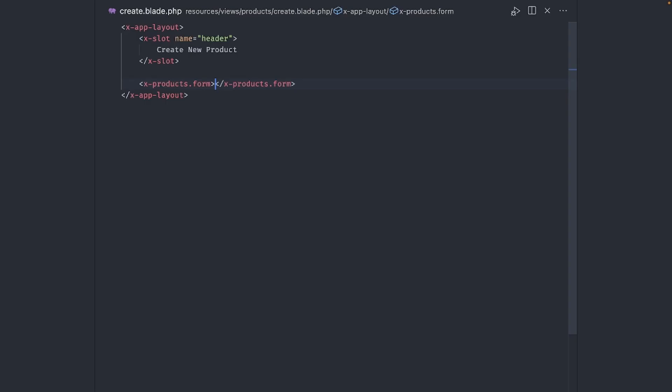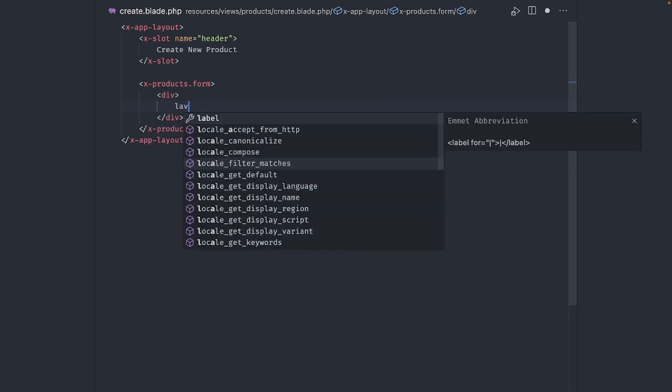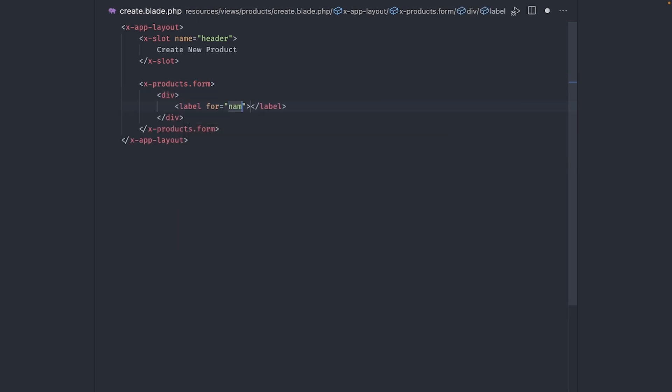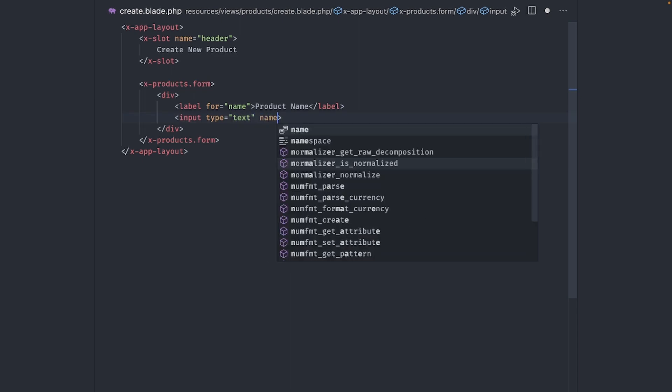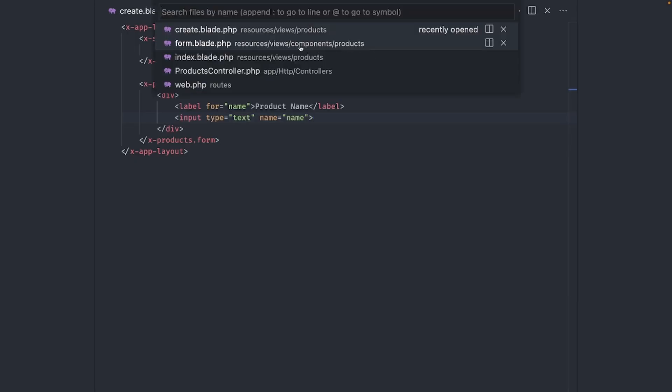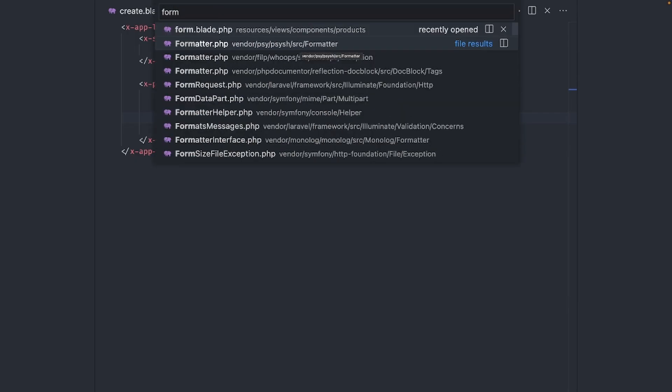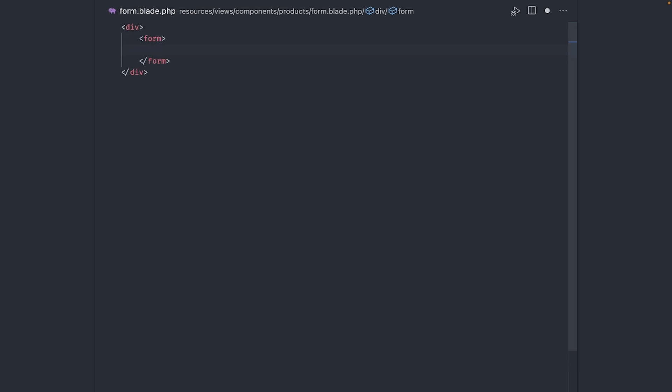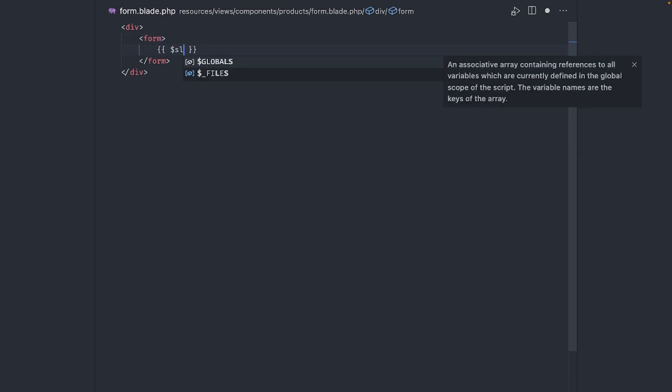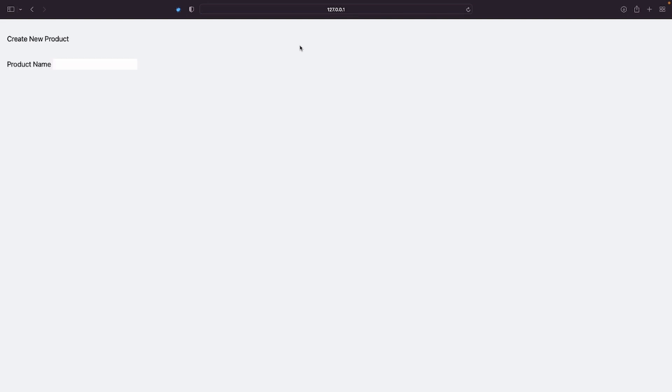Now we need to start fleshing out our form. Let's start by adding inputs. Add a new div and create a label and a text input for the product name. If we go back and refresh, nothing shows up. Why is that? Well, we need to output the contents of our component by echoing the slot variable. Let's try that one more time and there you go. A very ugly looking input. Let's give it some style.